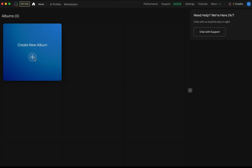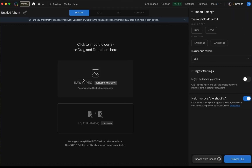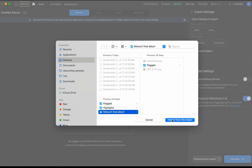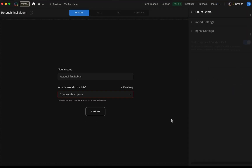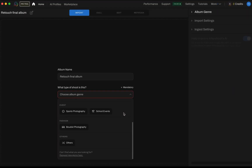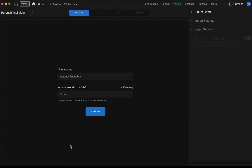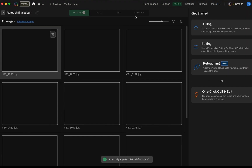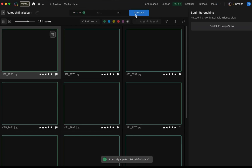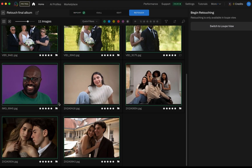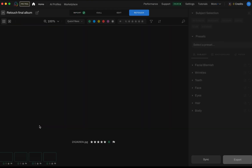Start by importing your images into a new album. You can either drag and drop or click on browse to locate a folder and import images. JPEG and TIFF are all supported formats. Once your images are imported, go to the retouch tab and hit enter to get into the loop view, or double click on any image.